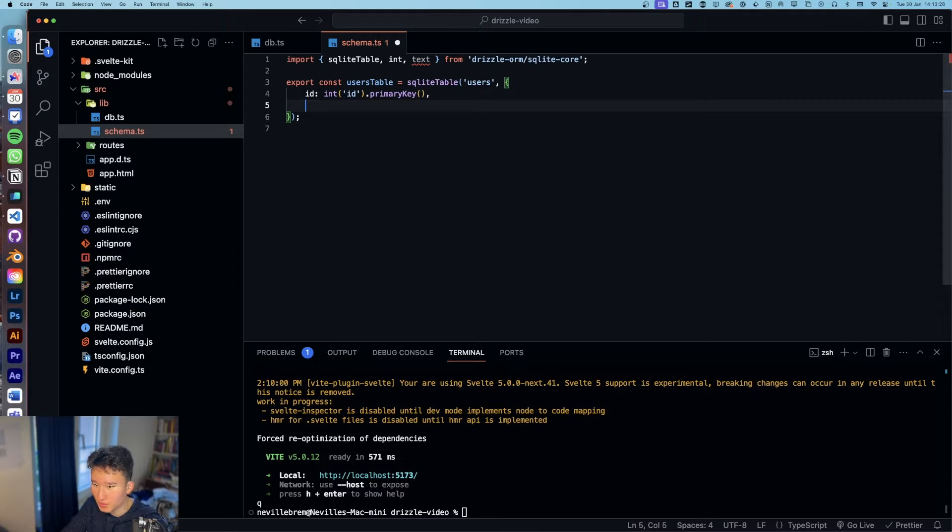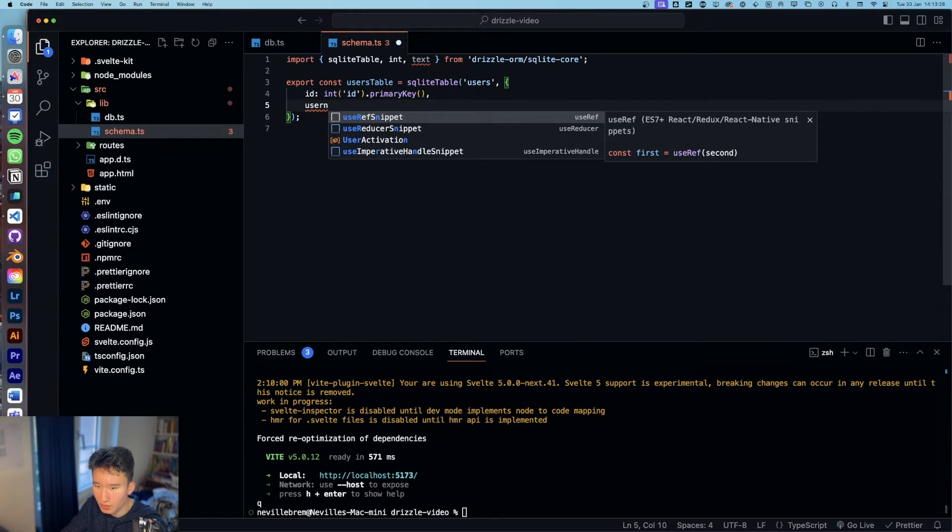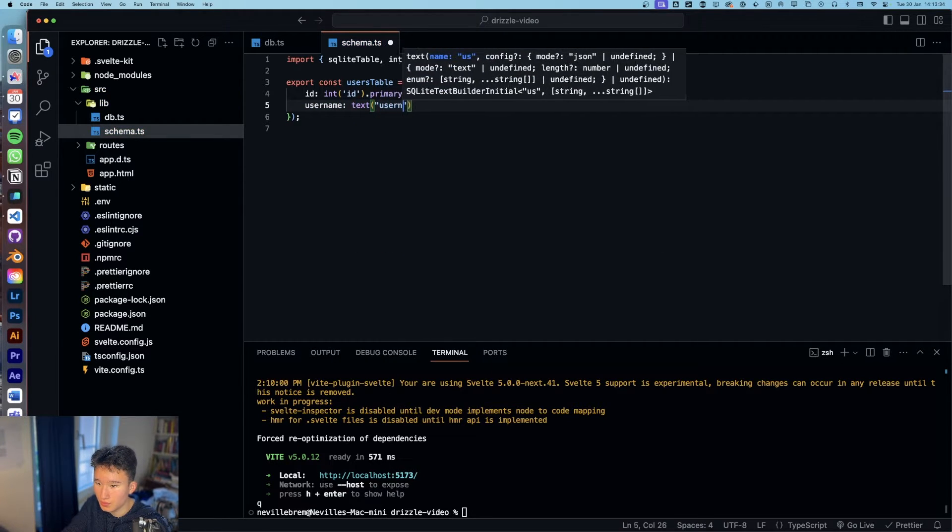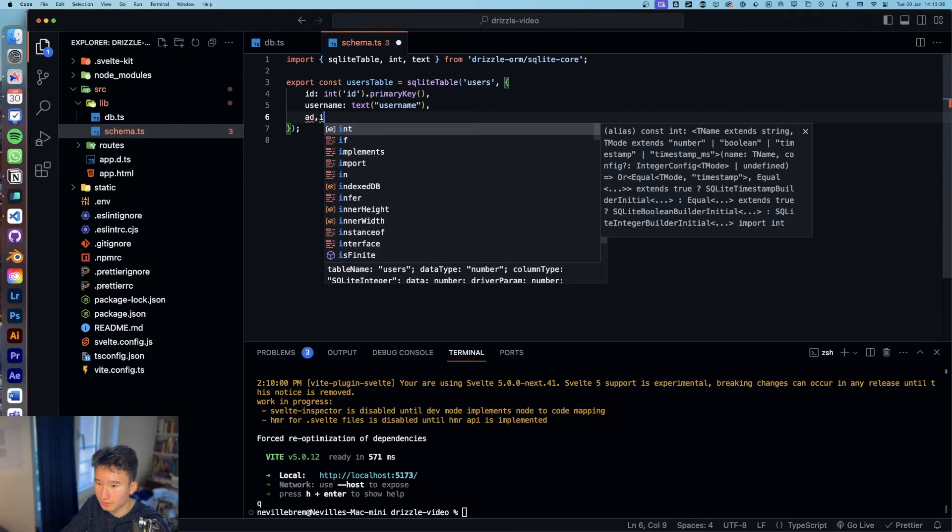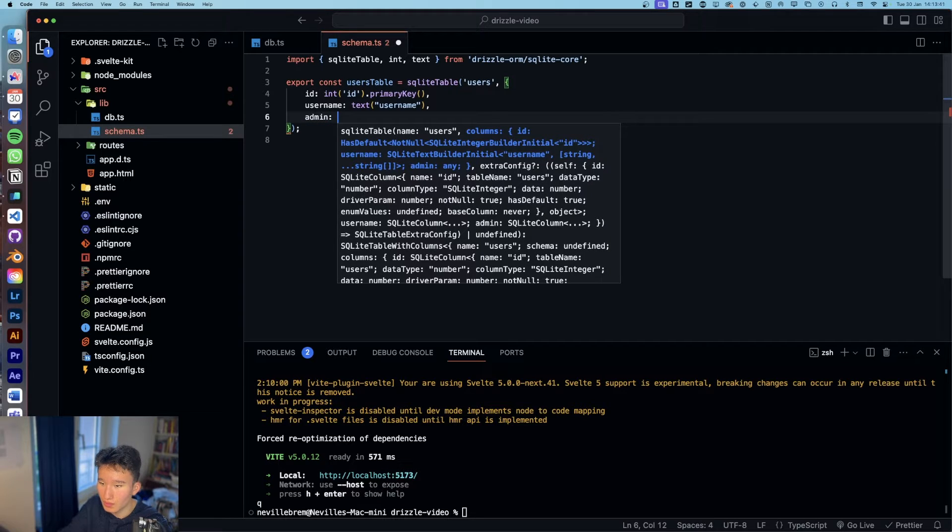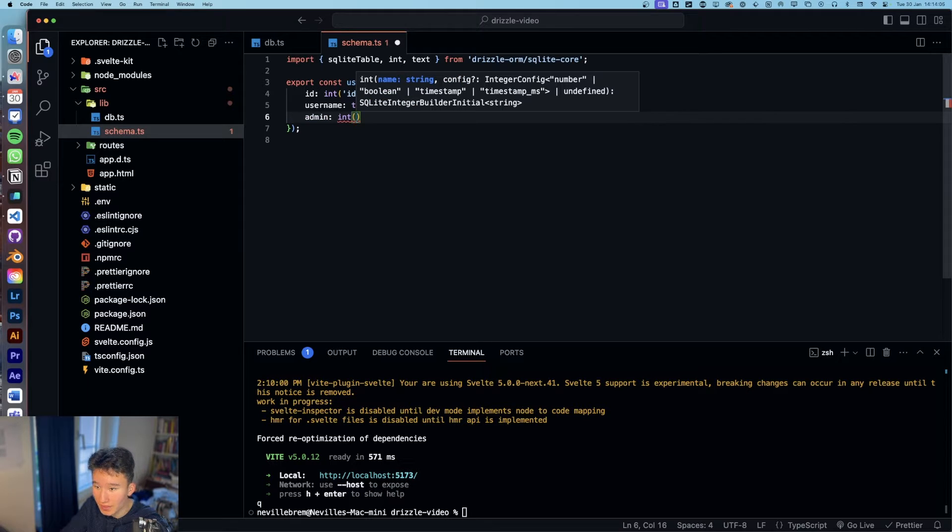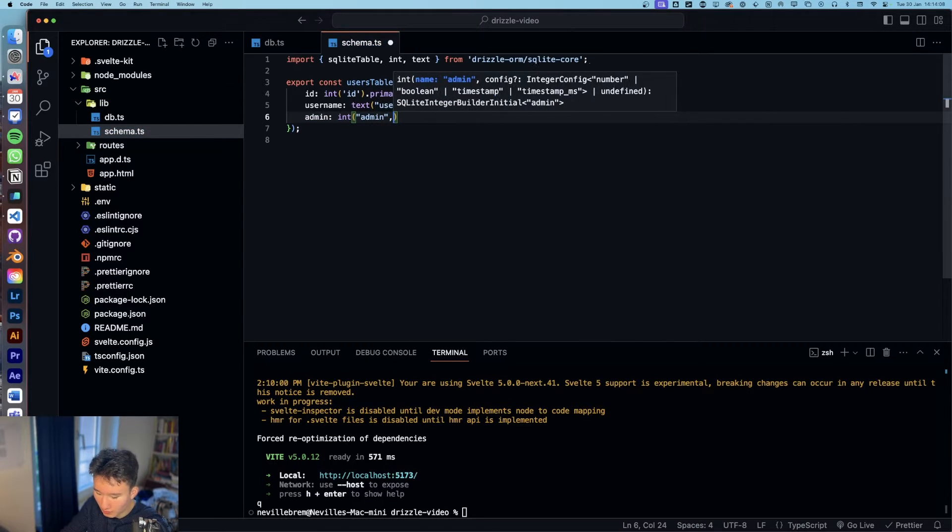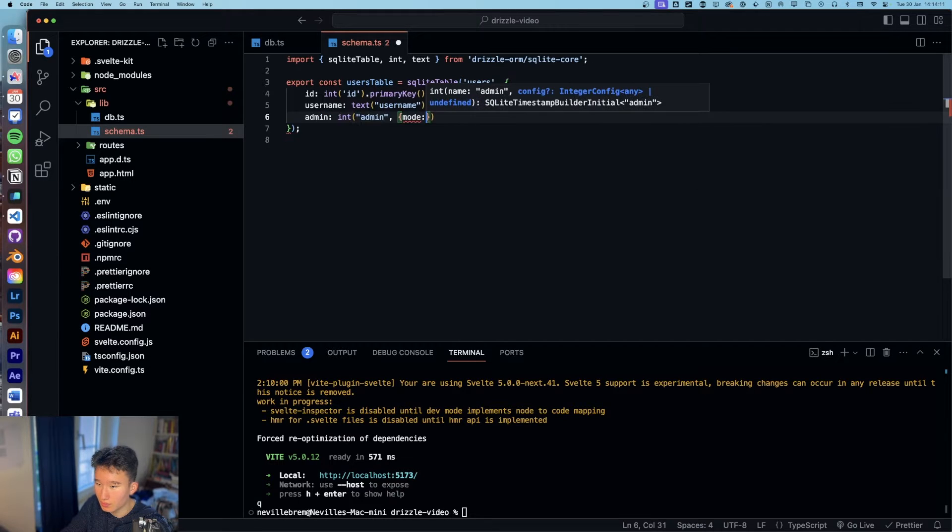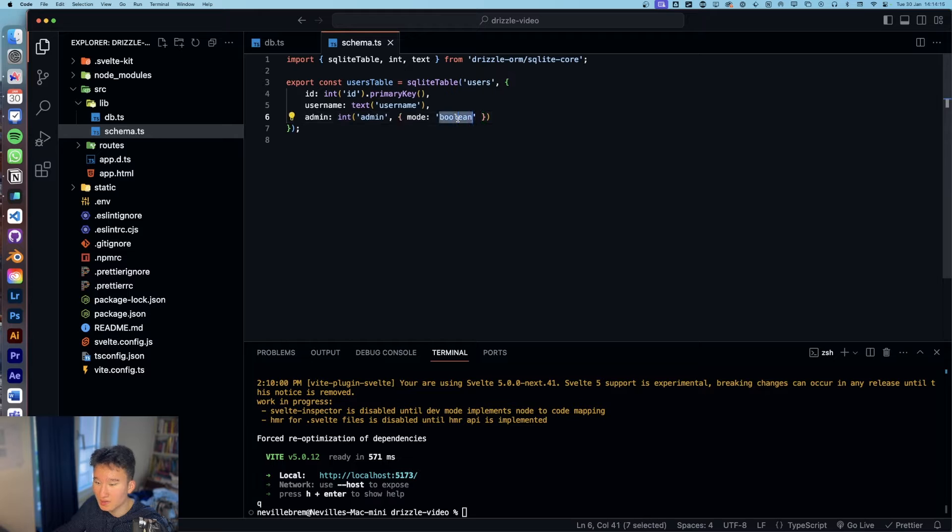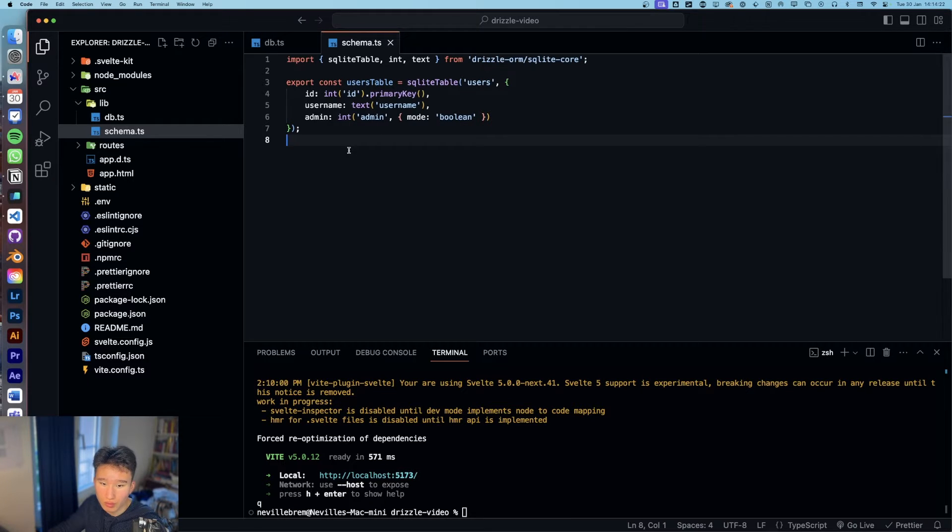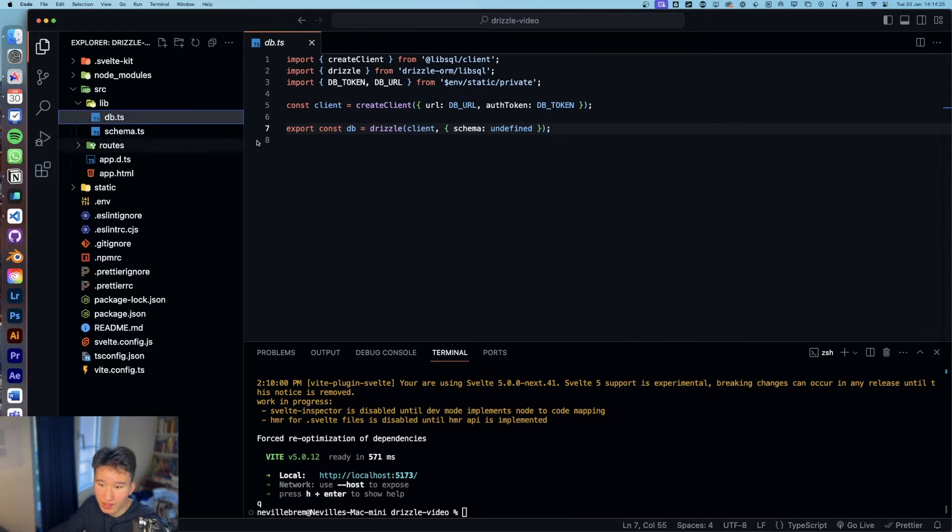And primary key also sets kind of the reference point for our database to, if we want to delete a user by its ID, it's going to take this one. So now just username. Username is going to be a text. And admin is going to be a Boolean, but as you can see, there is no Boolean right here. So Drizzle kind of invented the hack for that, which is, let's set the name and the mode is going to be a Boolean.